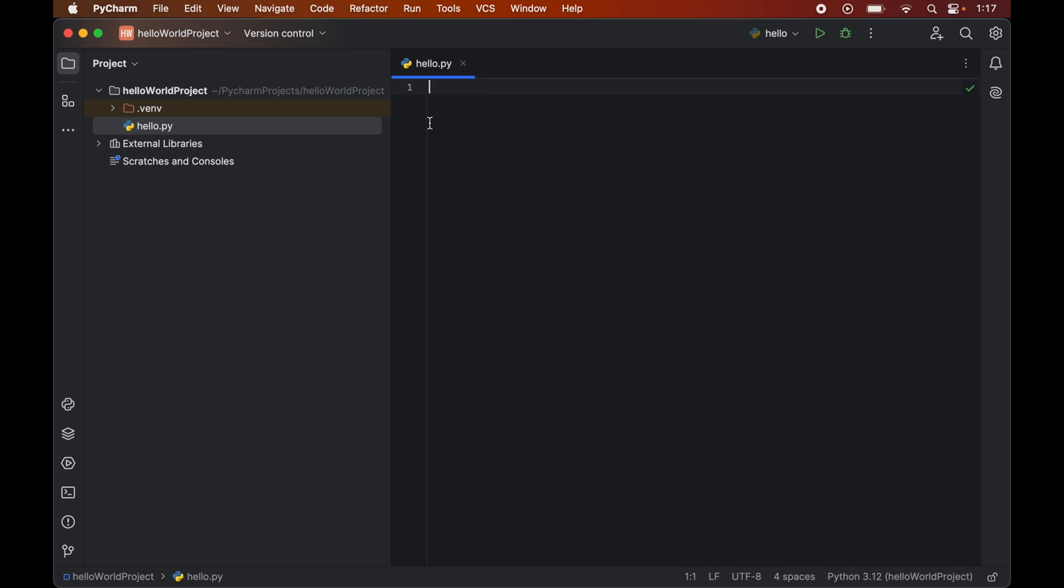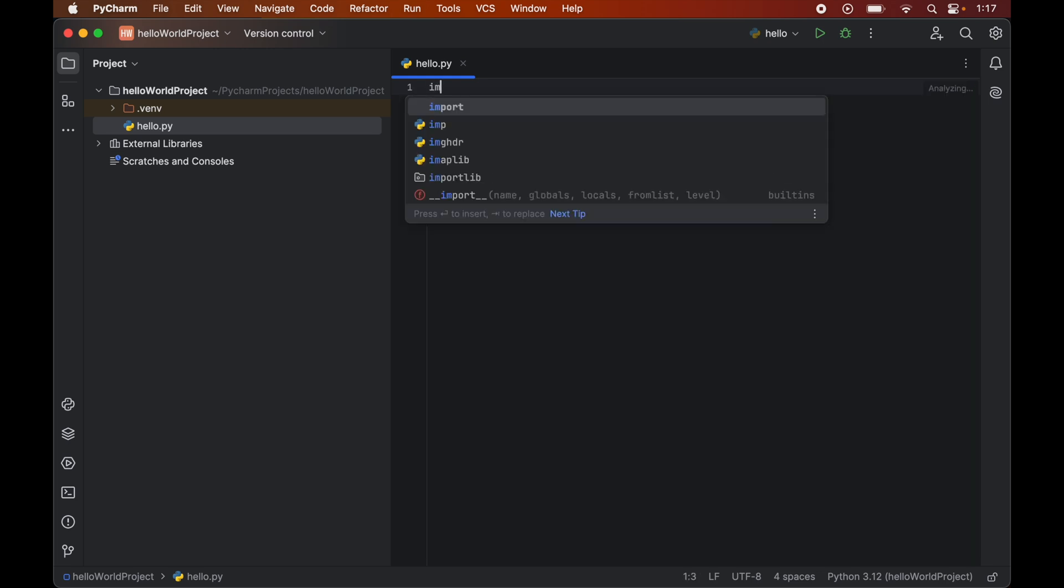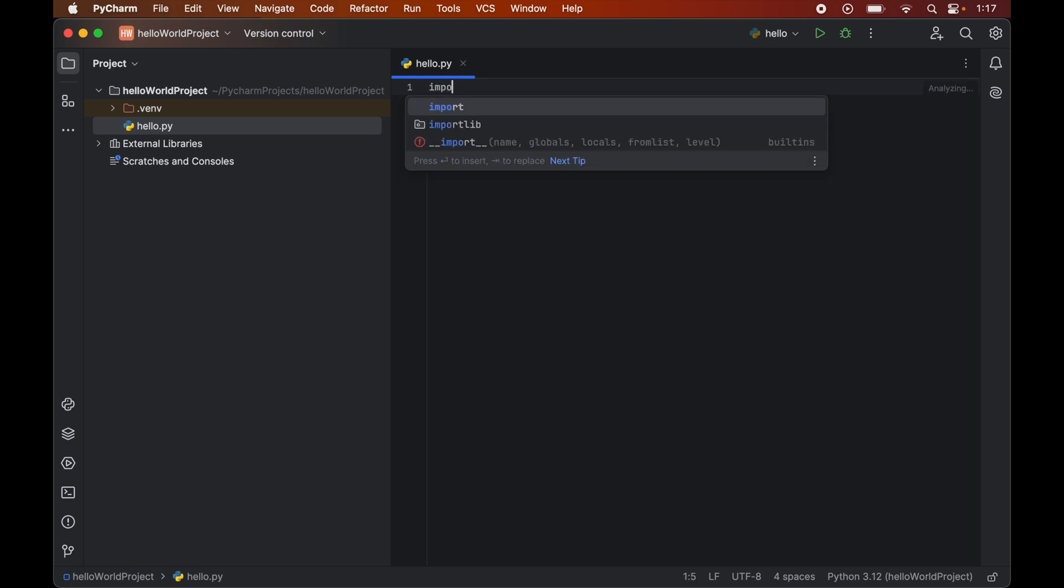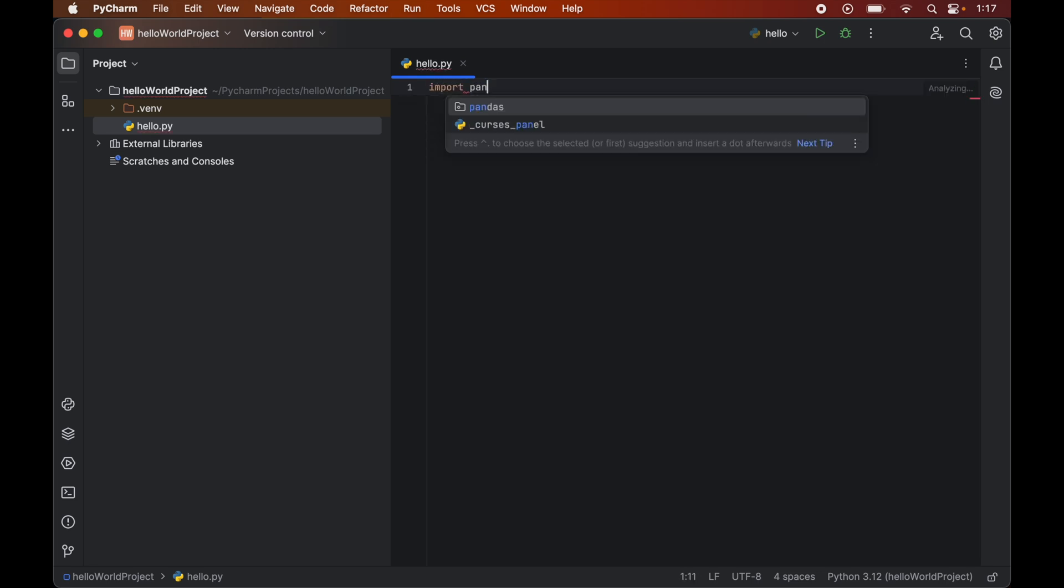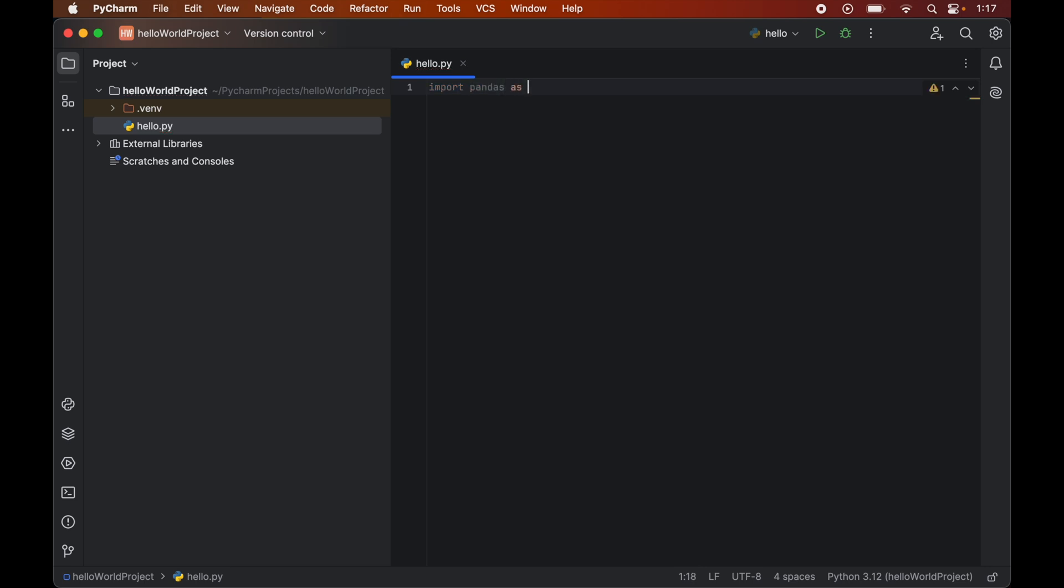Now in this file first we will import the pandas module. So we will write import pandas as pd. So this pd is the alias for our pandas library.